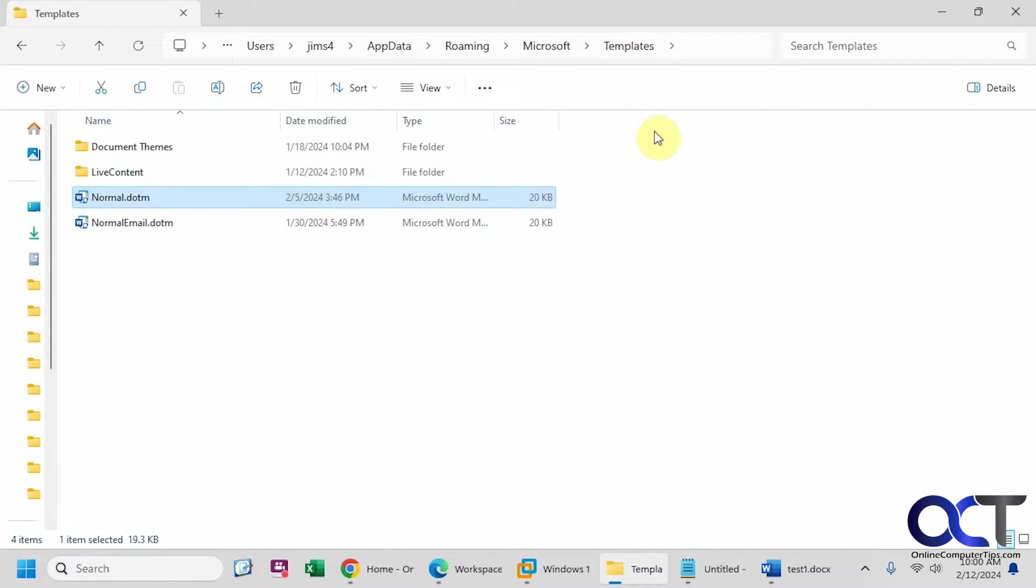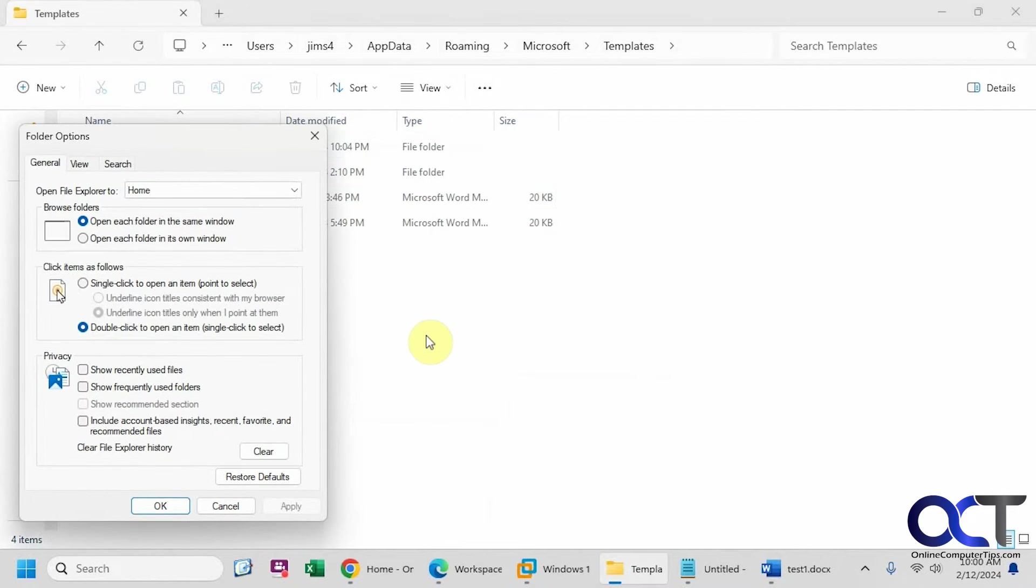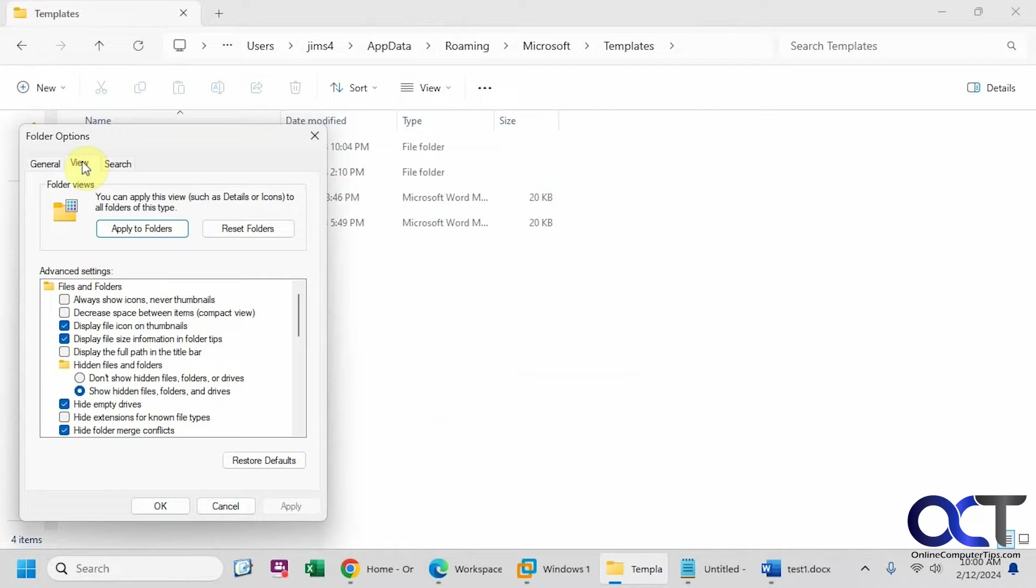You might have to have hidden folders shown. You might have to go to your settings or your options and go to view, and then check this here to show hidden files, folders, and drives if you don't see that folder.